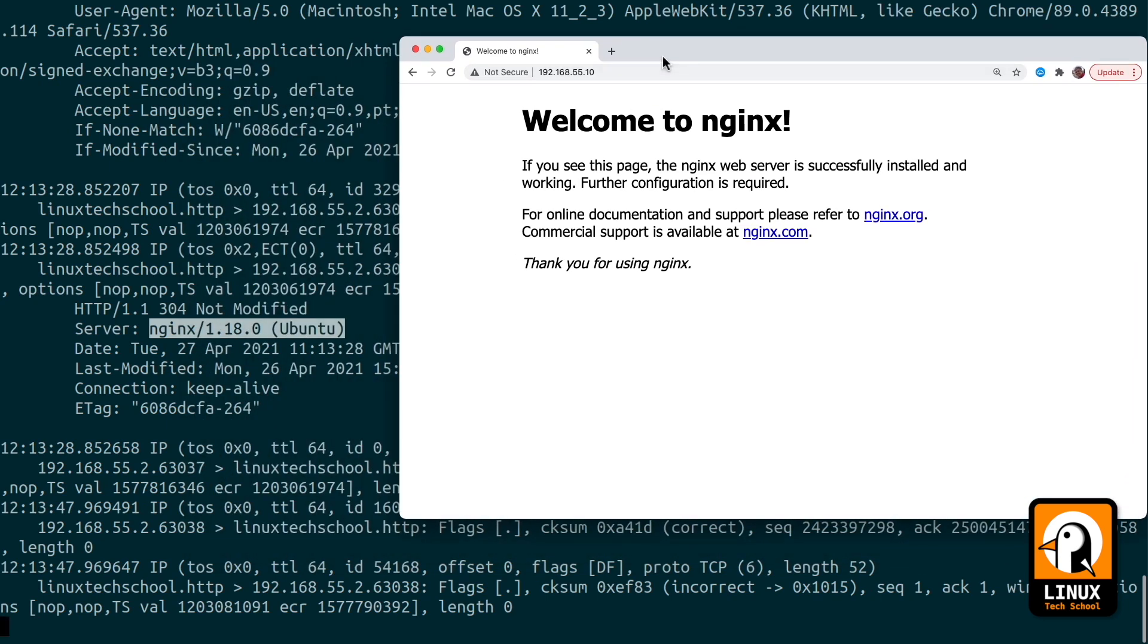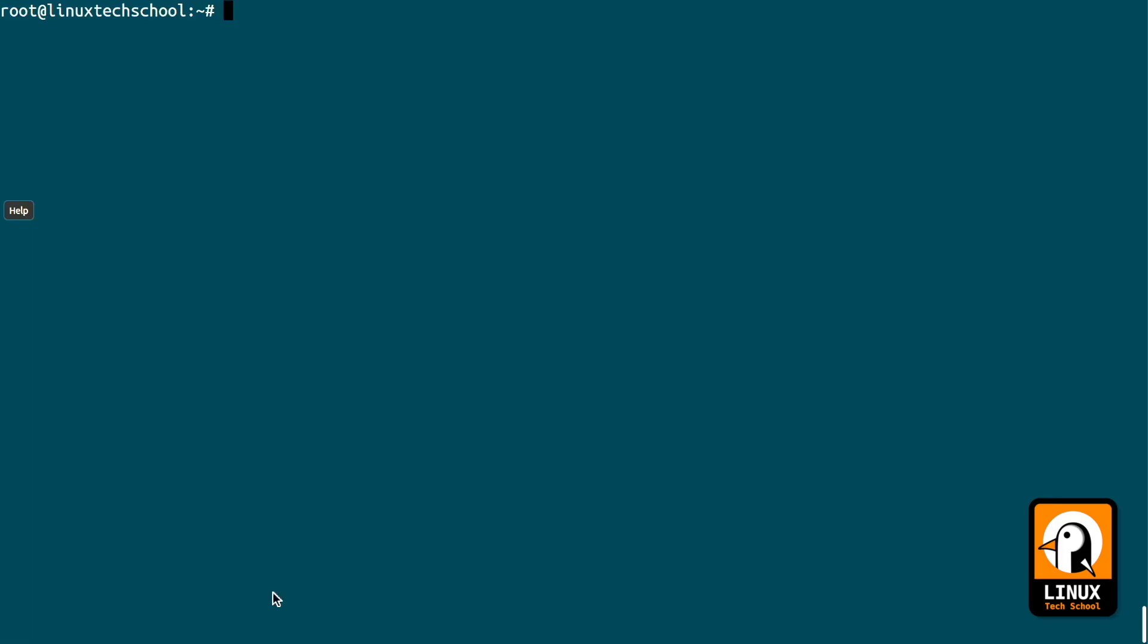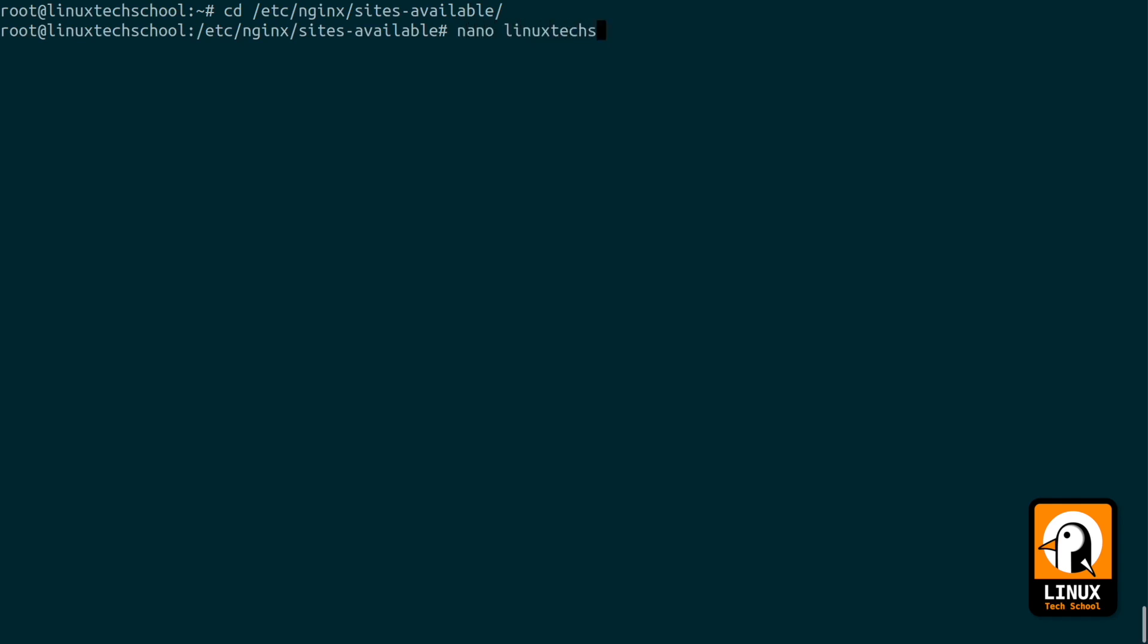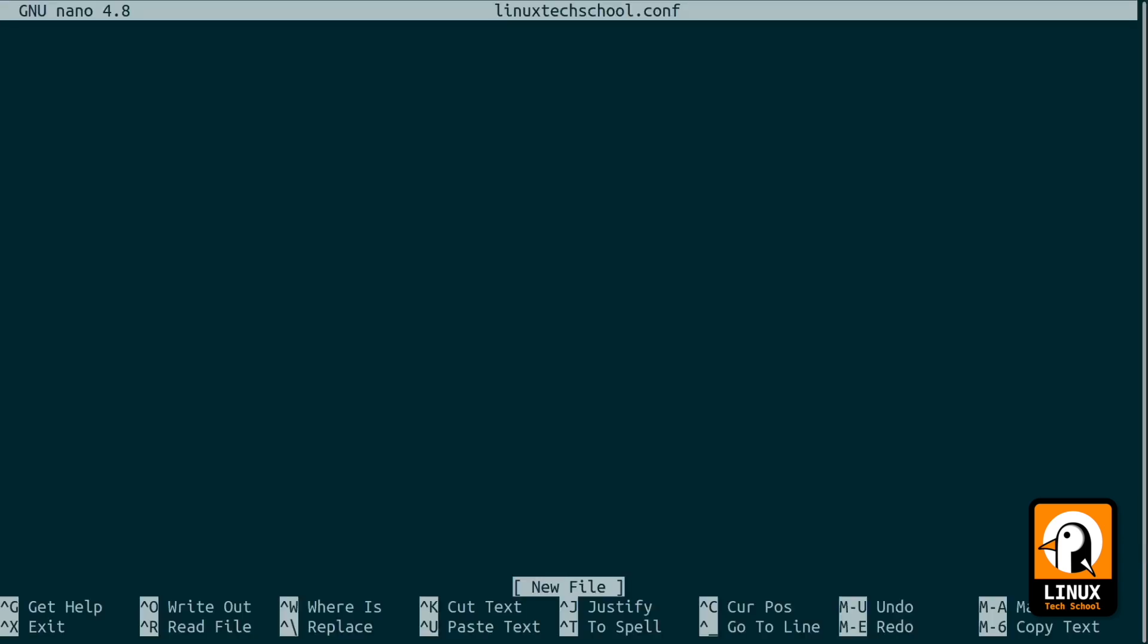Moving forward, let me show you how to configure our nginx server to create a new virtual host. In this case a new web page that will be accessed only if we put in our browser the correct host name. Let's go to the /etc/nginx/sites-available folder and there I will create a new configuration file called linuxtechschool.conf. Inside this file I will put all the necessary syntax to do it.